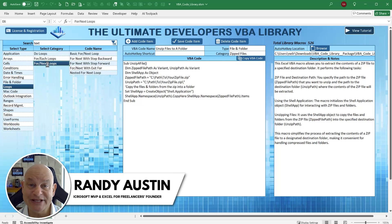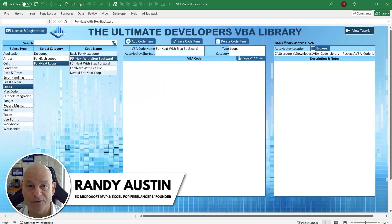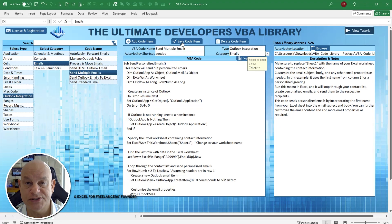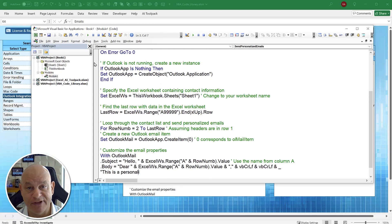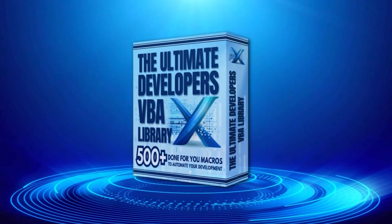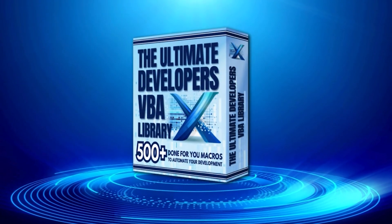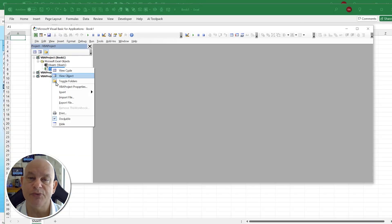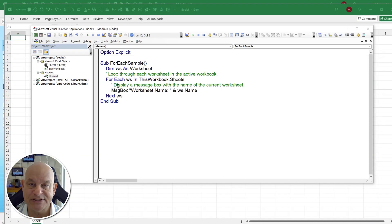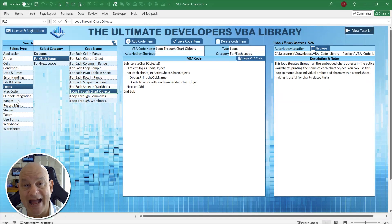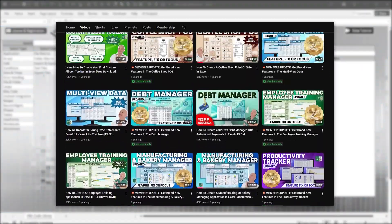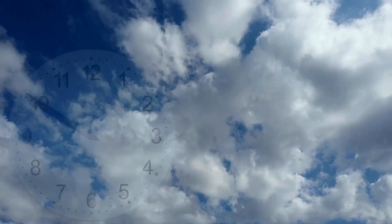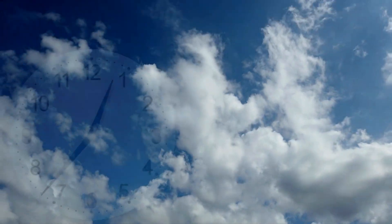Hey everyone, this is Randy with Excel for Freelancers. Lately I've been getting a lot of questions about one of the applications I developed last year — the Ultimate Developers VBA Library — so I wanted to take just a few minutes to share some of the really great benefits of this. A little bit of a backstory: I've been developing applications in Excel VBA for many, many years.